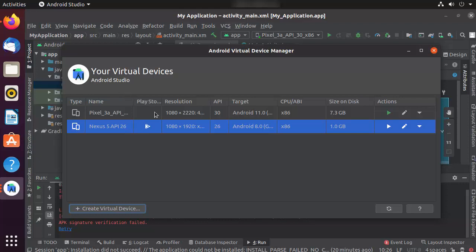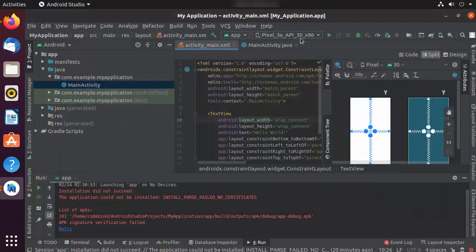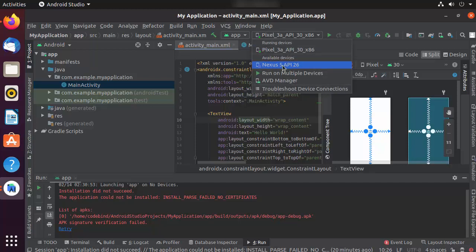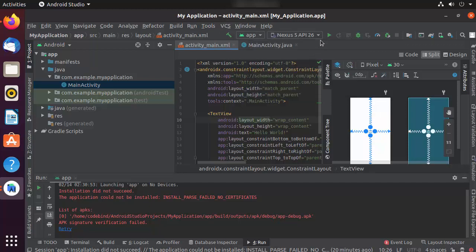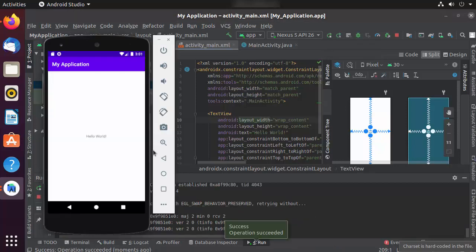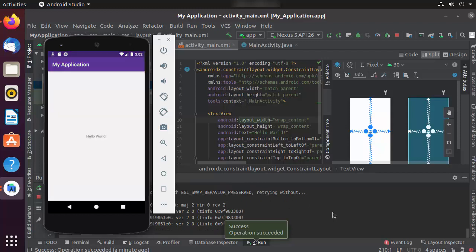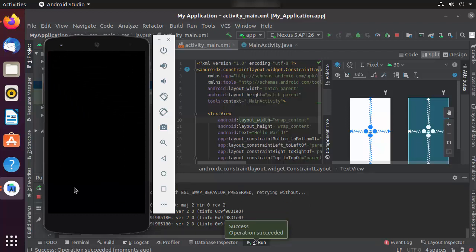Once the new device is added, select it — I'll choose the Nexus 5 API 26 — and click the Run button again. The app launches on the emulator and I can see the success message "Operation succeeded", with "Hello World" displayed because that's the default text in the TextView. We have successfully installed Android Studio on Ubuntu and created and run our first Android project. I hope you enjoyed this video and I'll see you in the next one.